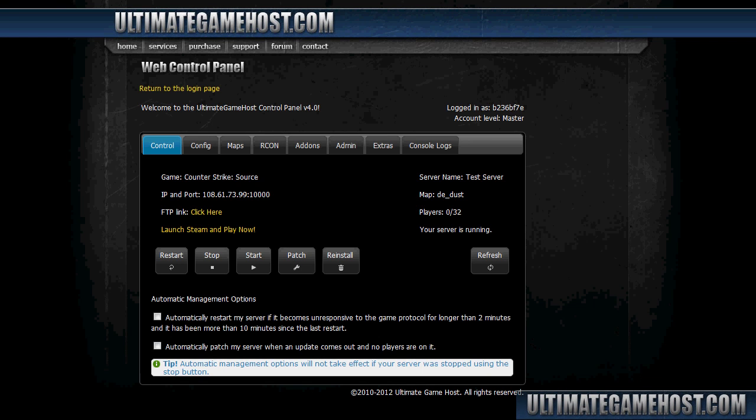All right, hello, welcome to another Ultimate Game Host video tutorial. Today we're going to look at setting up SQL admins for Source Mod using the control panel's new extra feature, the MySQL database, and the Source Mod add-on.